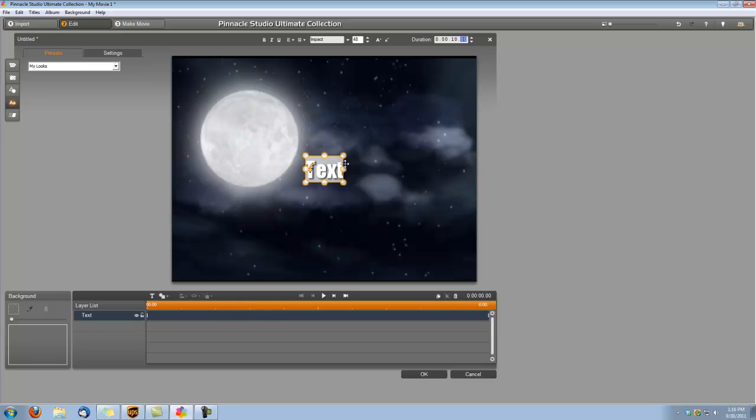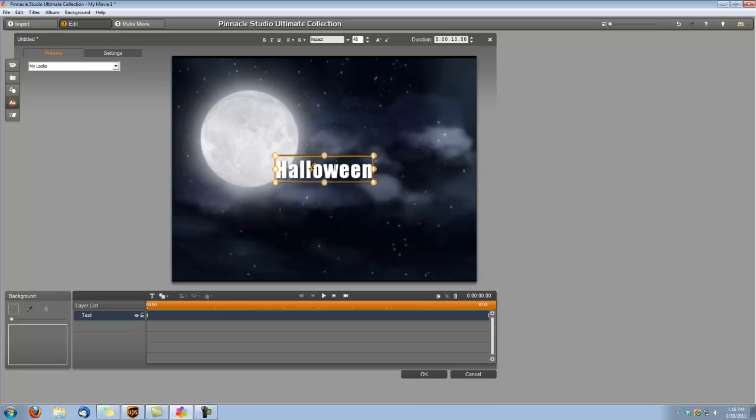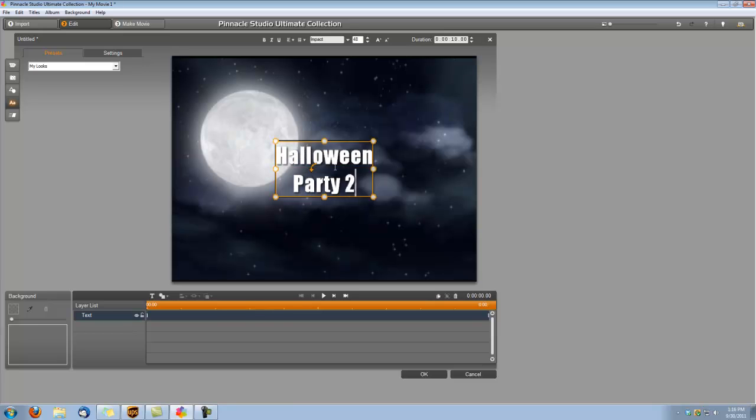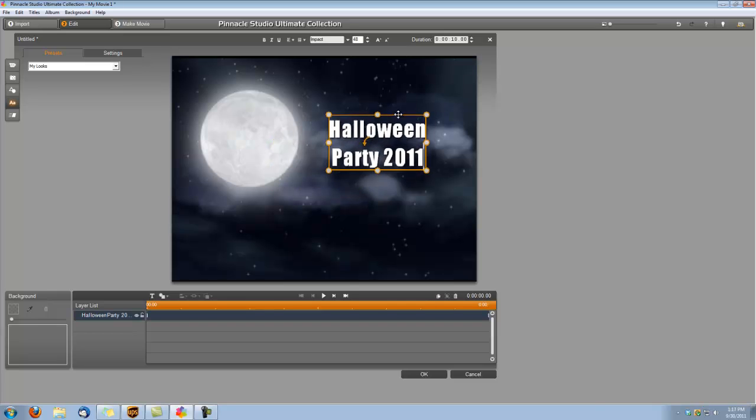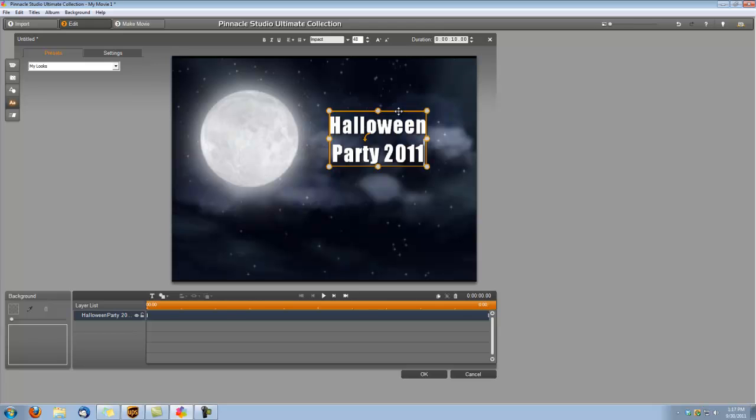Okay, then we can type our title. We just want to grab this and put it centered right next to the moon, right about here.